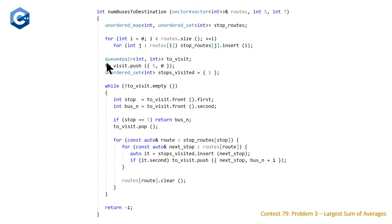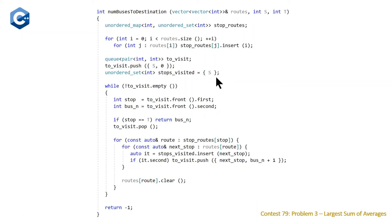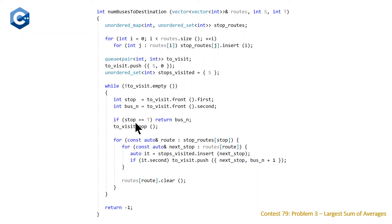We declare our queue of pairs to track stops and bus counts, push on the starting stop with bus count 0, and declare the visited unordered set initialized to just the starting stop. Our while loop continues until the queue is empty. If we empty the queue without finding the target stop, the routes aren't linked, so we return -1 as the question asks.